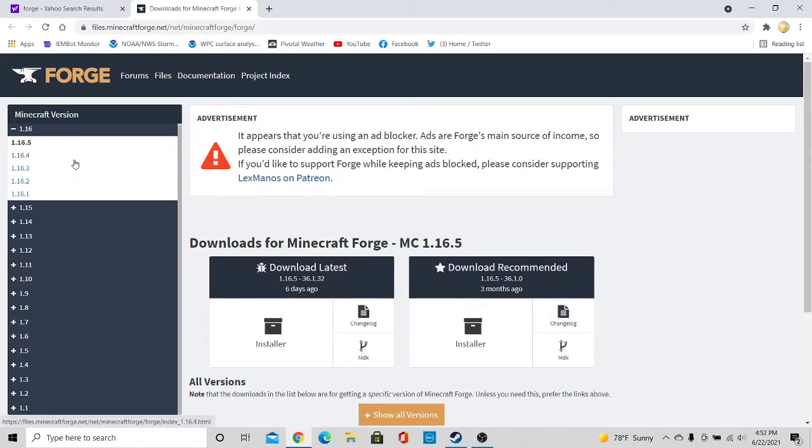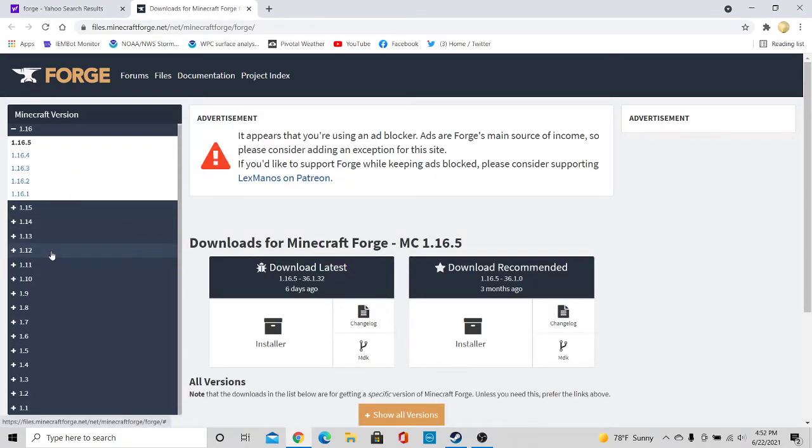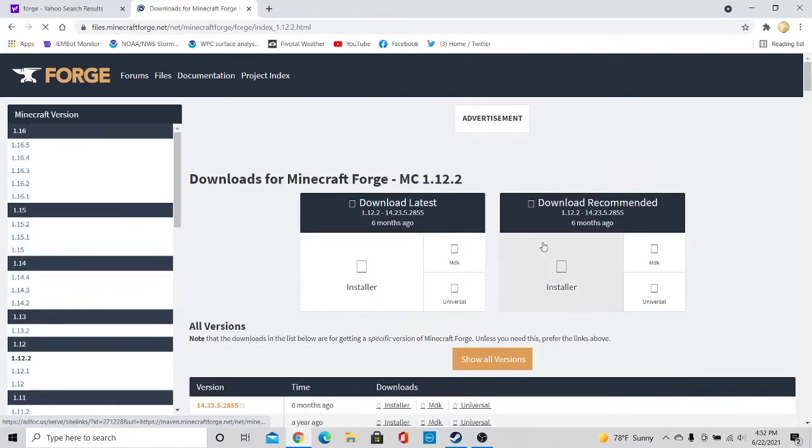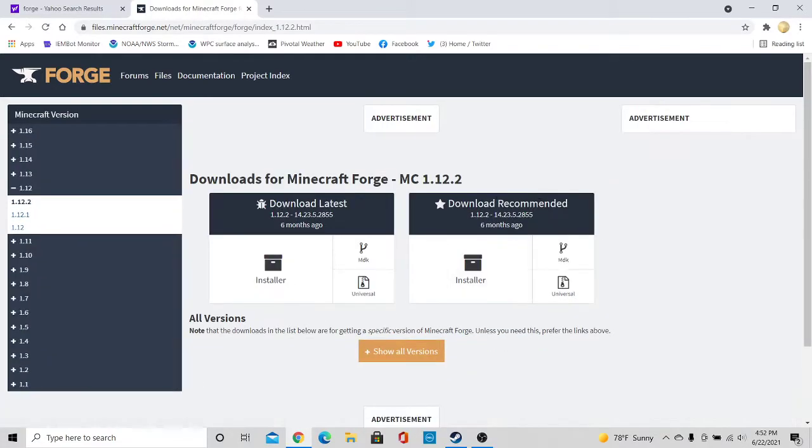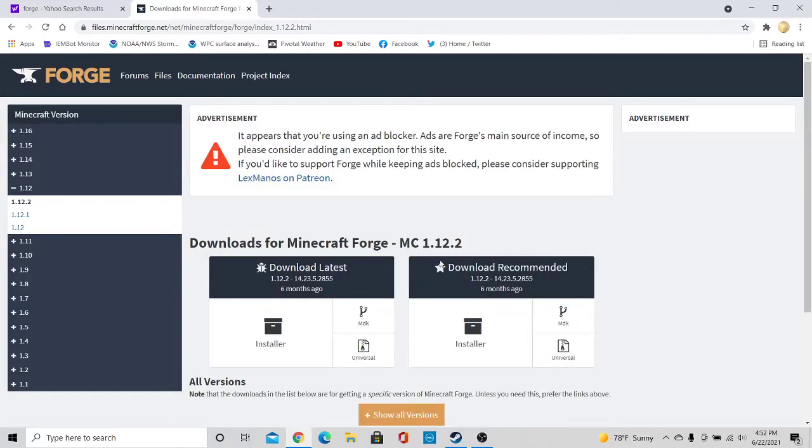Yep, and then scroll down to the version that says 1.12. You'll then want to click on 1.12.2 and then go over to download recommended and click on installer.